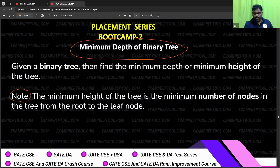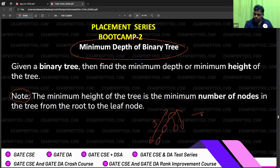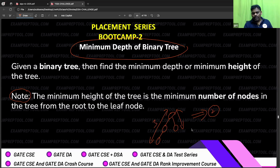Let's see this tree. Minimum number of nodes from root to leaf node — from here to here, if you see, that's three. But if you see this path, it's only two, so the answer should be two. This is almost like the opposite of the previous problem, but it's a very interesting problem with a very nice algorithm.